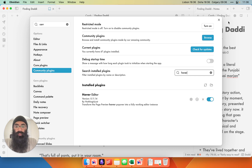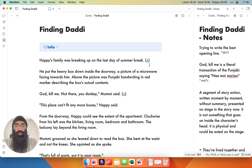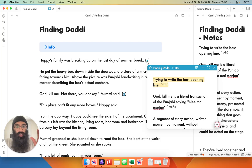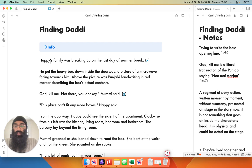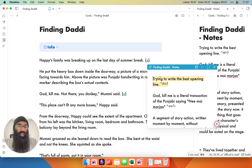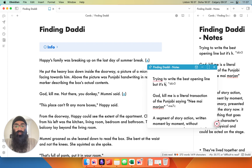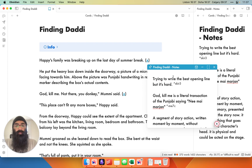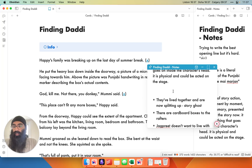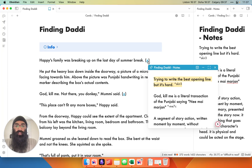The 'Hover Editor' is the name of this community plugin. The way I have it set is: as I hover over one of my outgoing links, I automatically get a pop-up that links to a block reference, which is essentially an annotation of that line. So 'Happy's family was breaking up on the last day of summer break' — that's my prose. If I go over the hover plugin and follow that link, it takes me to a note where I'm trying to write the best opening line. This is auto-editable, so I can go in and edit that note and come back to it. This is the Hover Editor plugin — you can set it up to auto pop-up when you hover over an outgoing link.